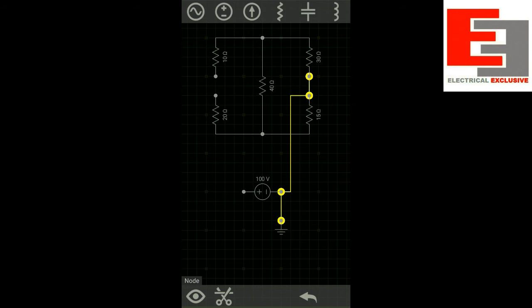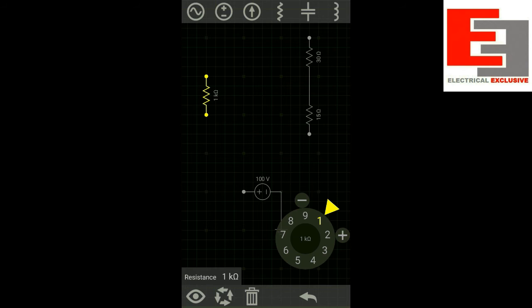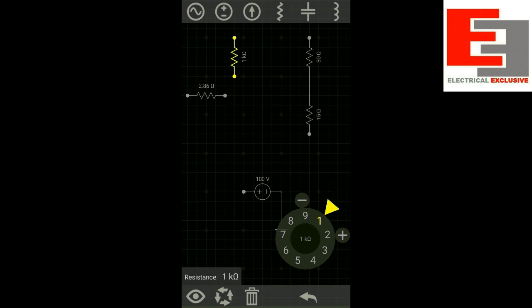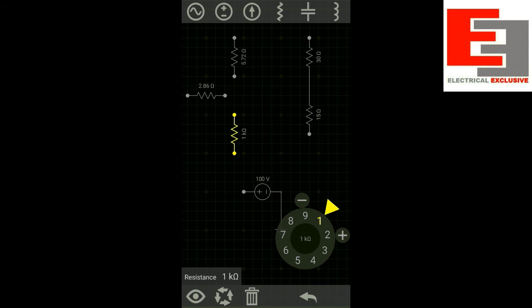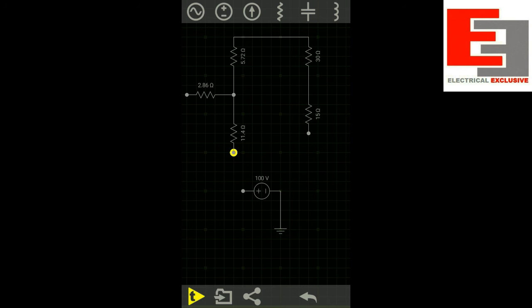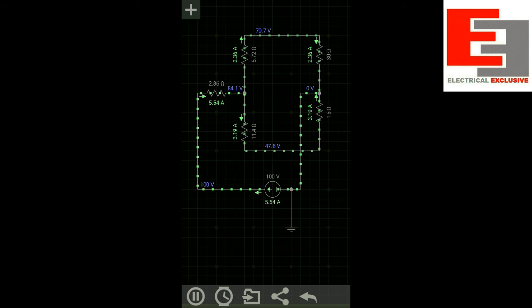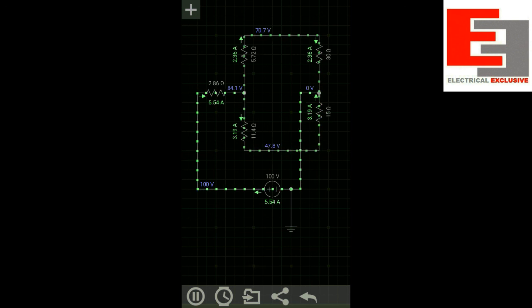Now I shall replace the first delta by its star equivalent. This resistor is RA = 2.86 ohm, this is RB = 5.72 ohm, and this is RD = 11.4 ohm. After connecting the star equivalent, the circuit draws the same 5.54 ampere from the source. That means in each arrangement the circuit has the same equivalent resistance, confirming the transformation is correct.